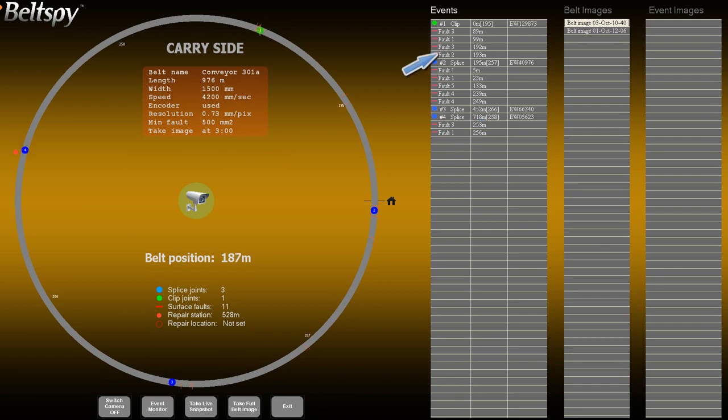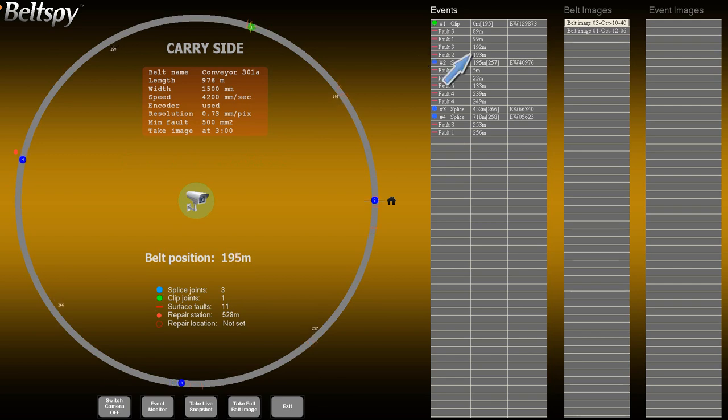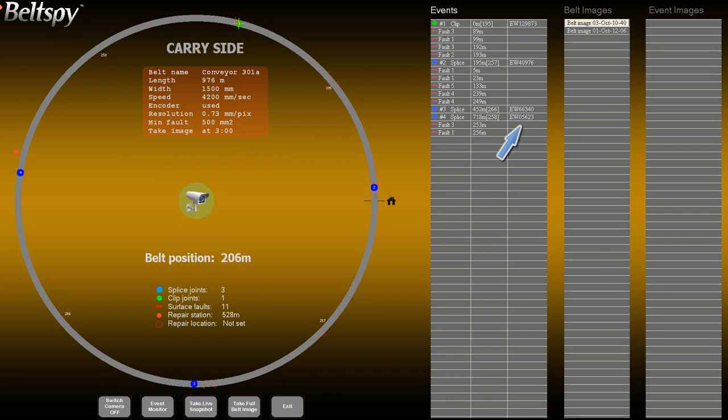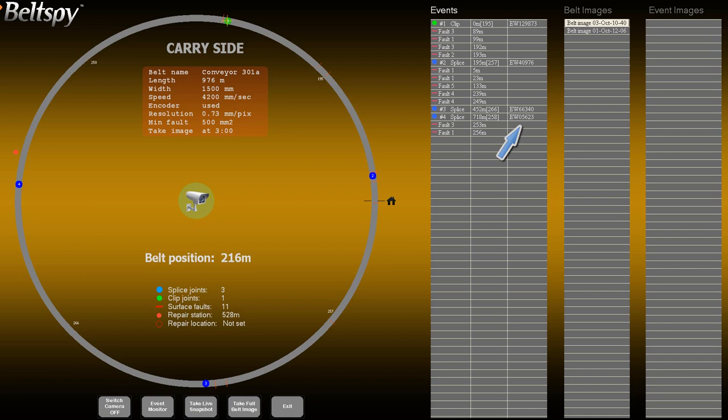For fault events, the first column lists the severity of the fault. The second column lists the distance from the fault event to the preceding join. The third column contains optional comments. Comments can be added or changed at any time. For joins, the comment field will usually contain the internal joint identifier.